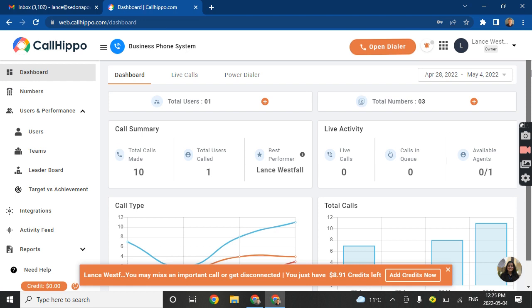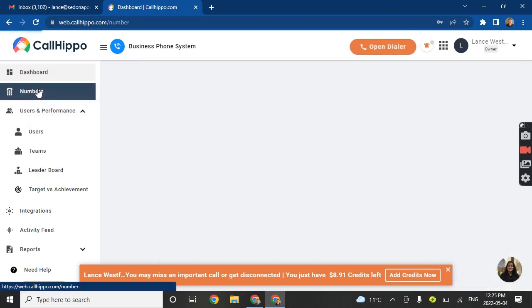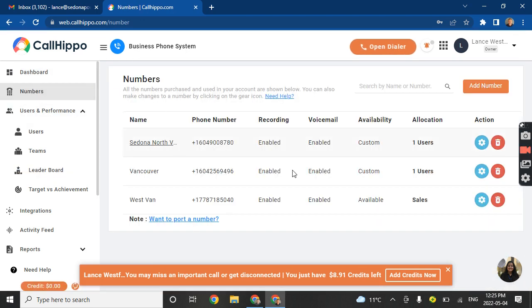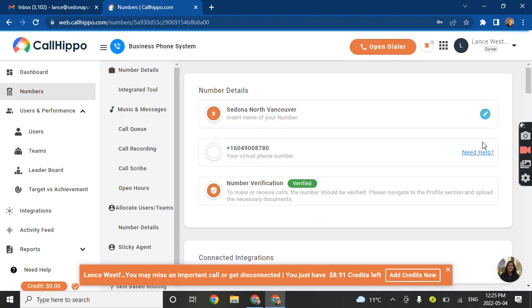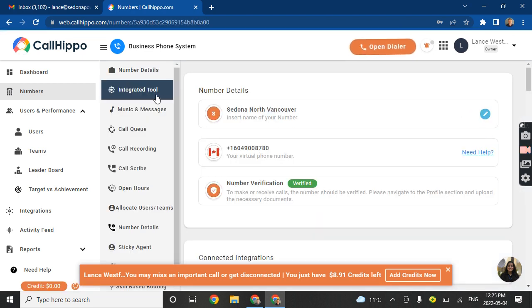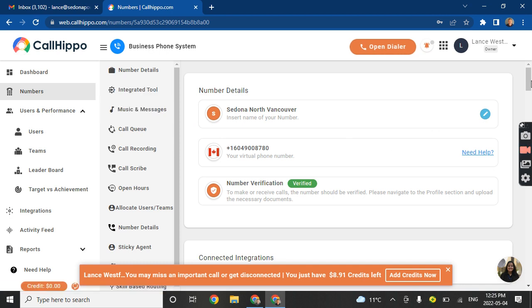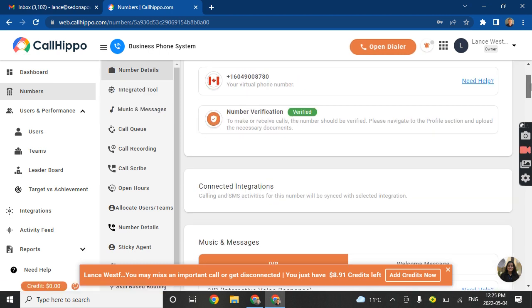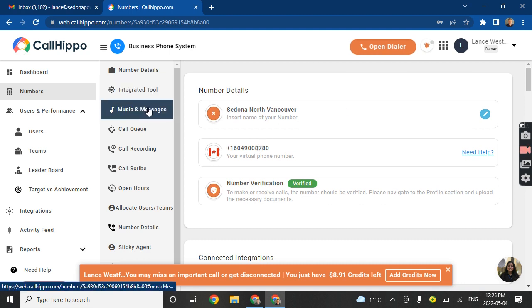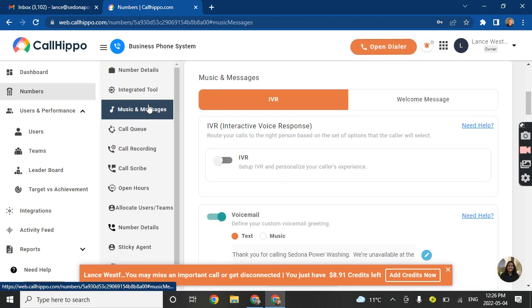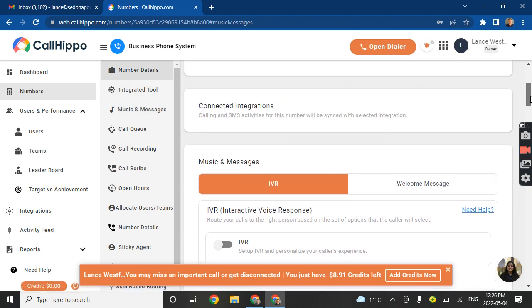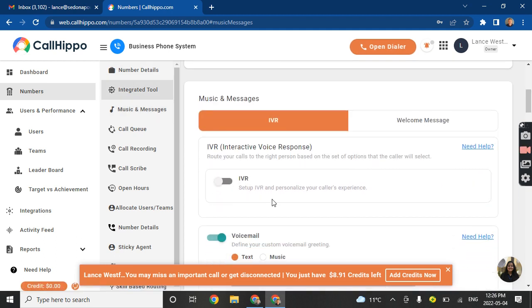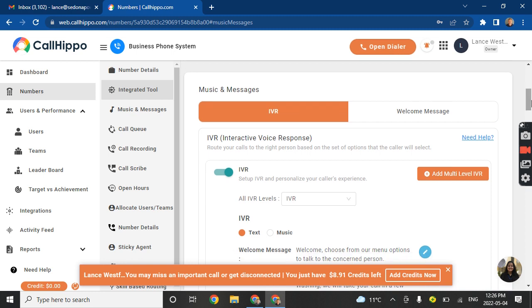There is a part to manage the IVR. So let's see. Let's go in here. Yeah, Sedona North Vancouver. Go into settings. So this is where you can manage the message. So this is where it redirects the phone number. So here you see I have set up IVR and personalize your customer's experience. This is stuff you'll all need to play with.